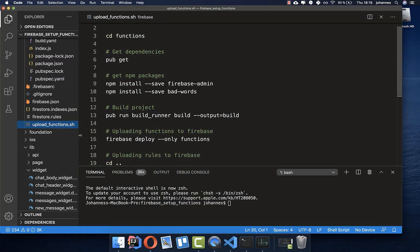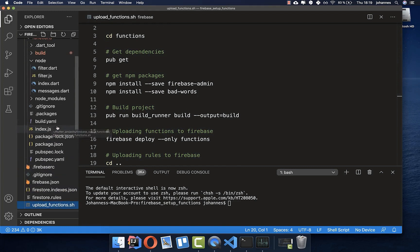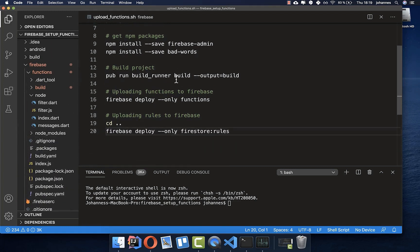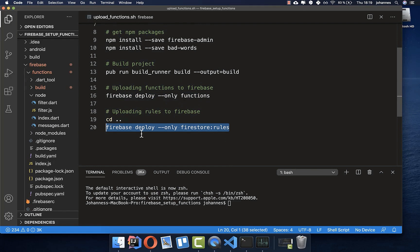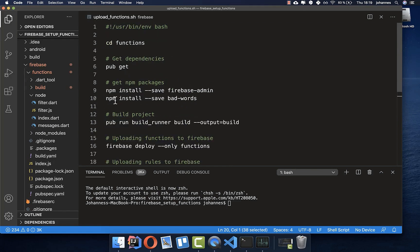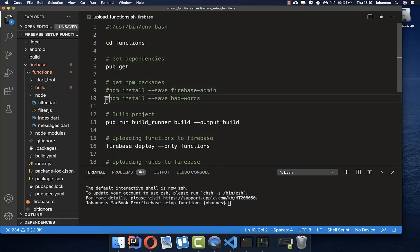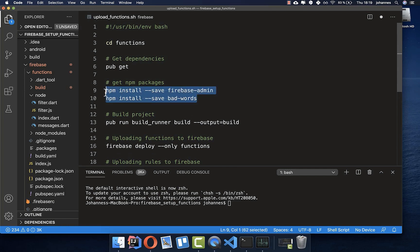If you get the source code, you'll also find the upload_functions shell script inside. With this script you can execute all the commands to upload functions and Firestore rules automatically. You can comment out the npm install lines once packages are already installed. For the first run, you'll need to execute both install commands as well.